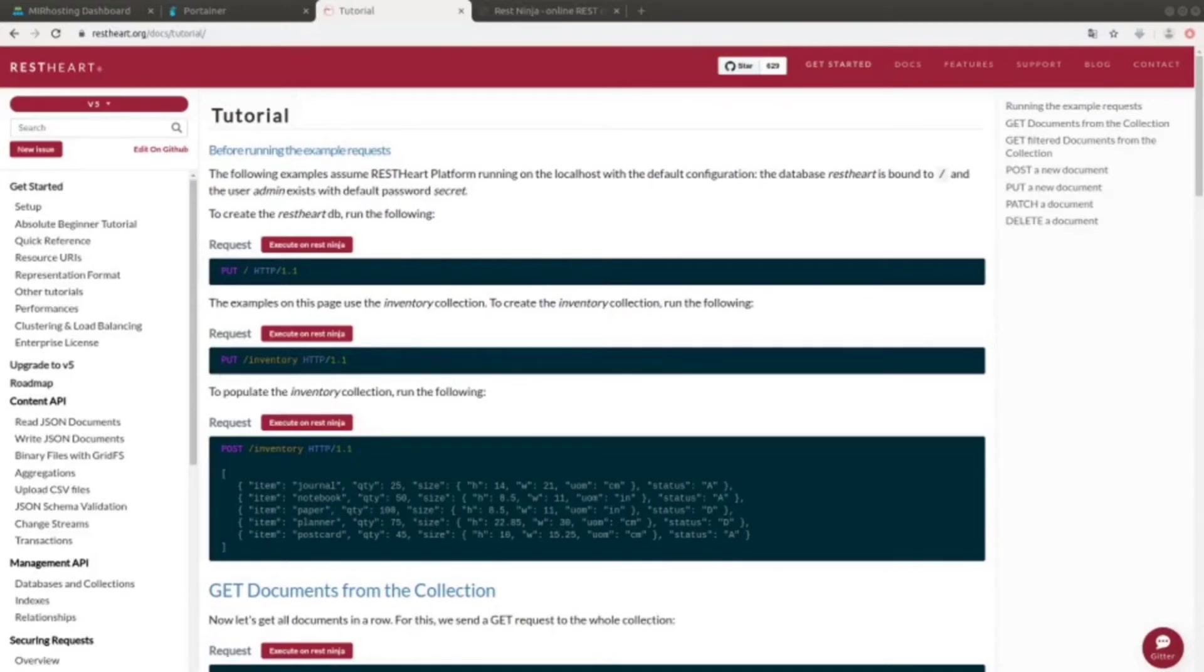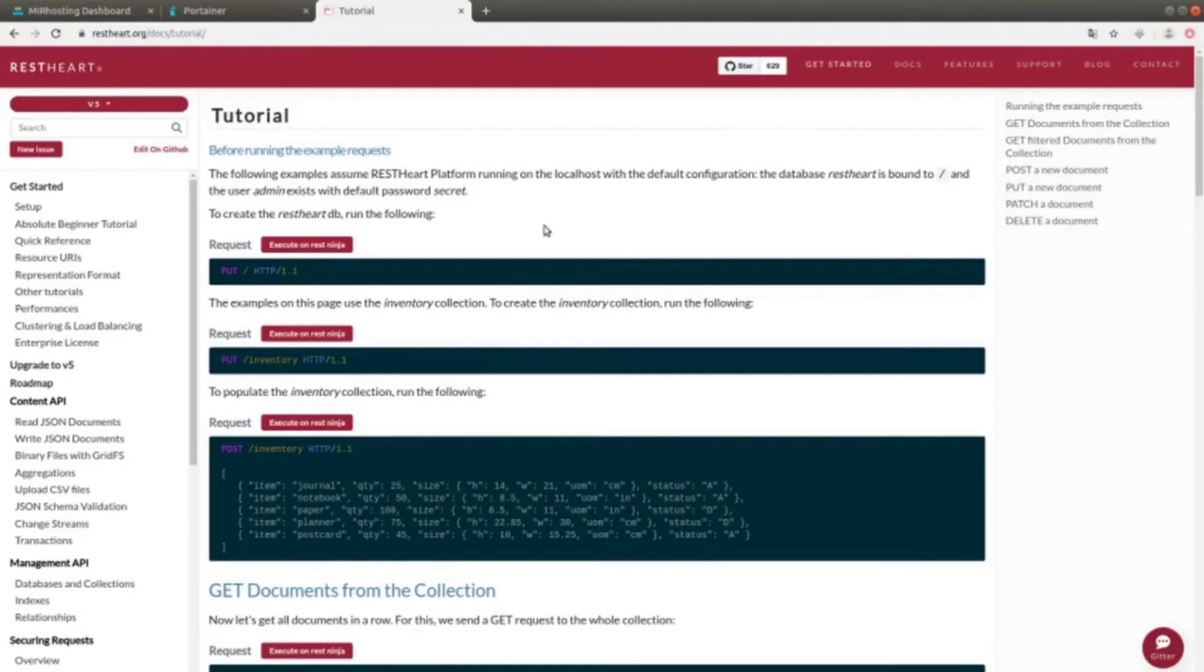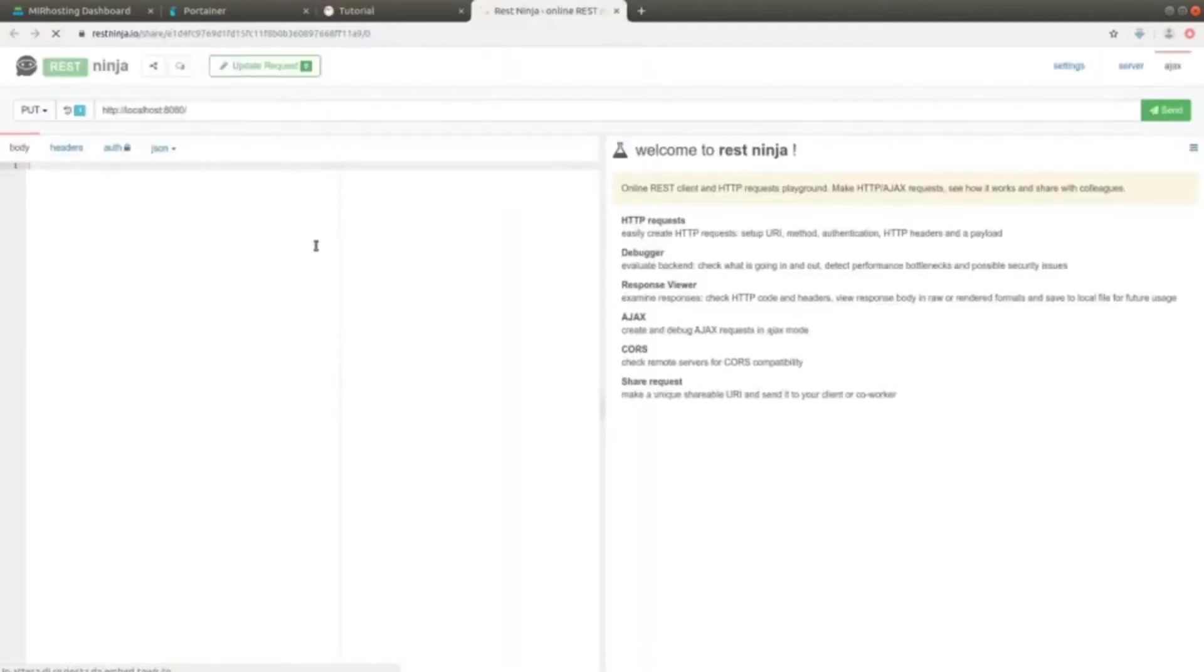The first thing we need to do is to create the RESTART database through the PUT request to the endpoint slash. So, this will allow us to create a RESTART database. For those who never used RESTNINJA, let's see a brief overview.